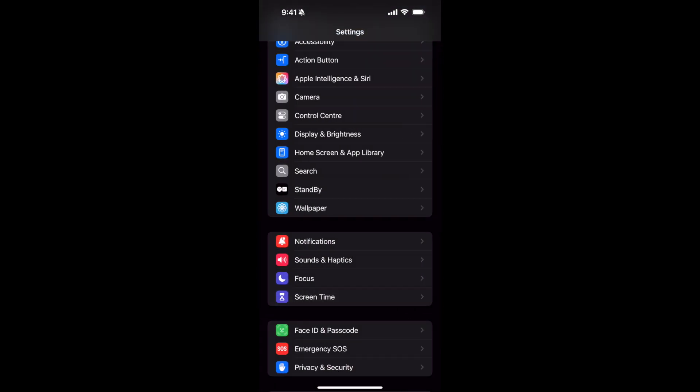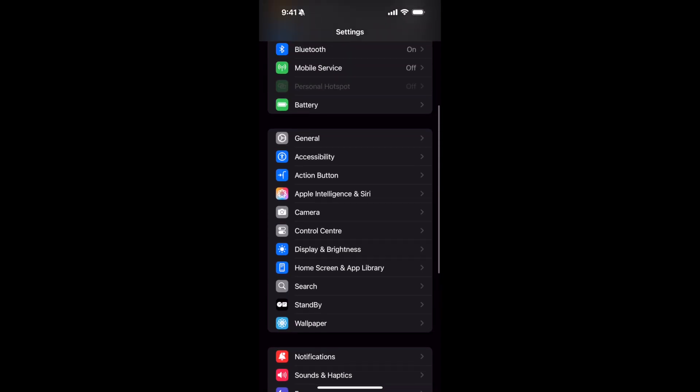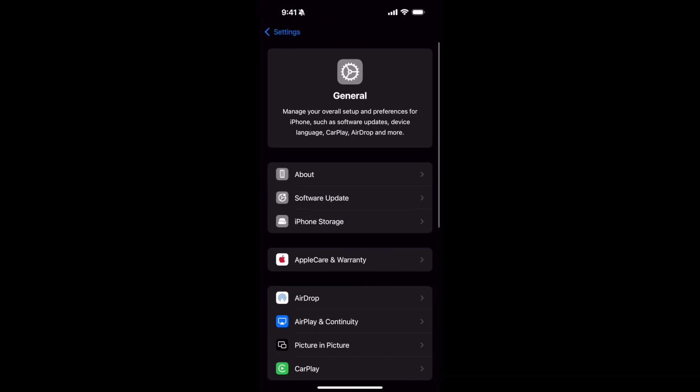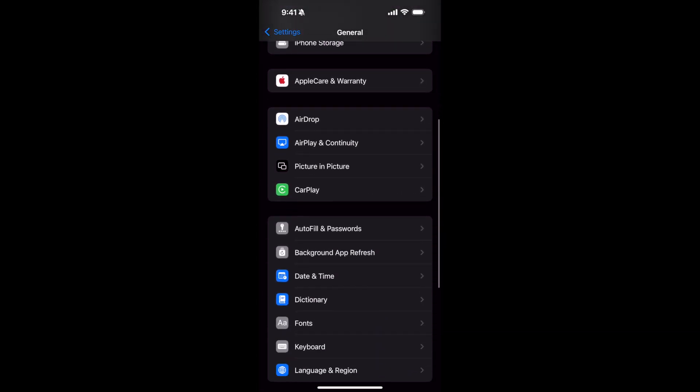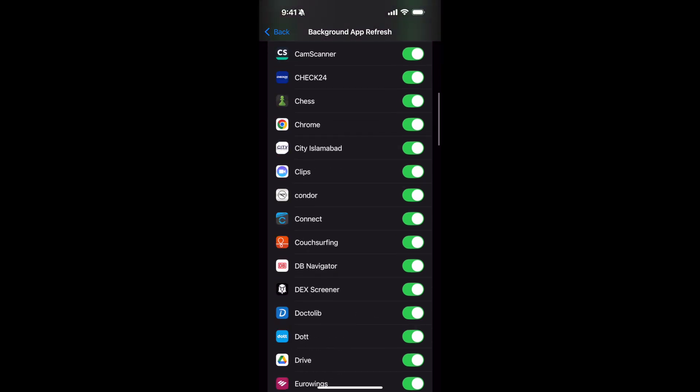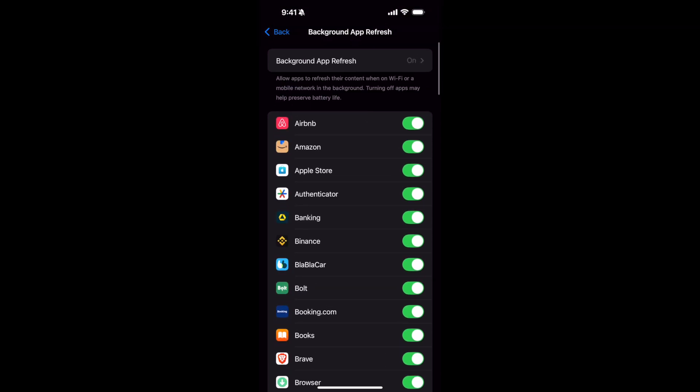Once you have done so, now if you go to General and here if you go to Background App Refresh, you can see the settings are now on. So it is that simple.